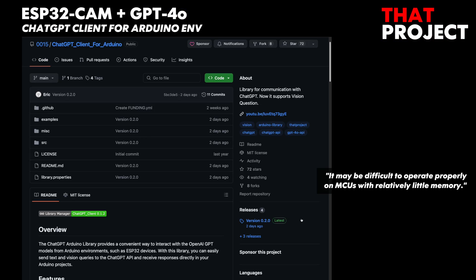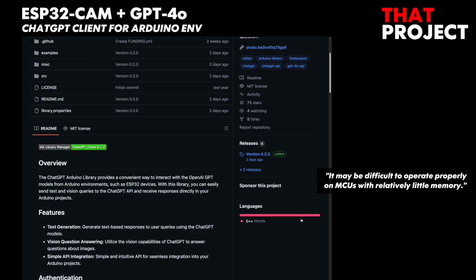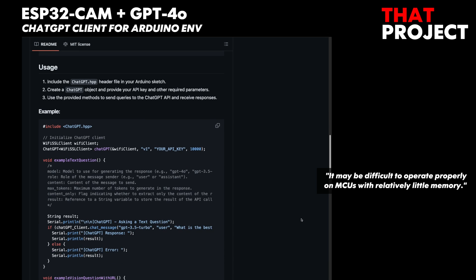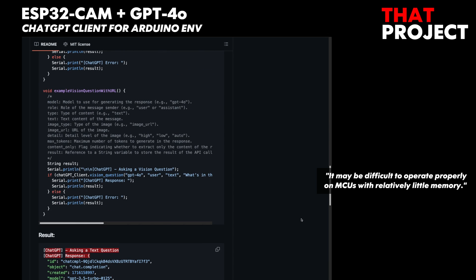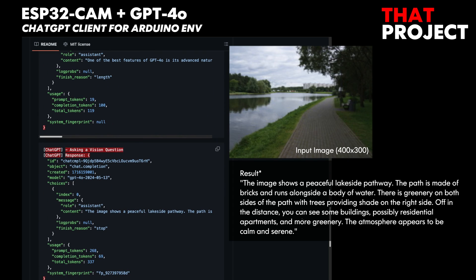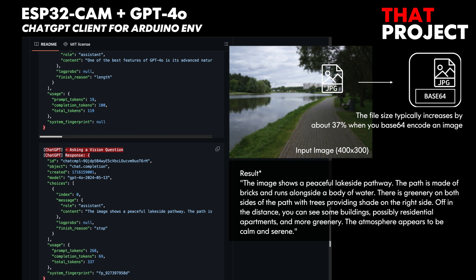This is a library I created to easily use ChatGPT in the Arduino environment. Sorry for not updating recently. It was created to perform very simple tasks and supports only text and image. If possible, I'd like to support passing audio data through the API as well. There are two ways to transfer images: one is to send an image link, and the other is to encode the image data into Base64 and include it in the body of the HTTP POST. There is an example, so you can easily check it.